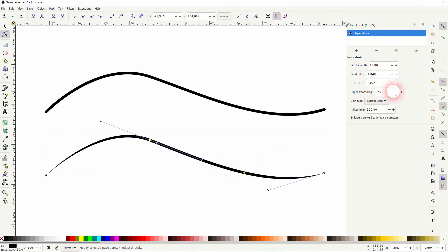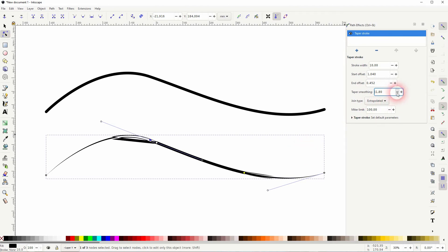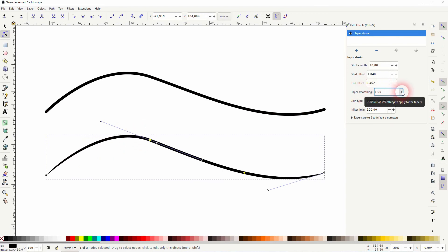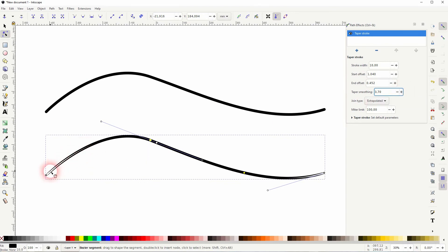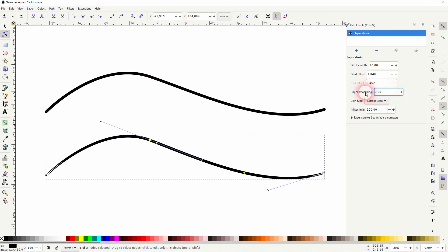You can increase or decrease the taper smoothing. When you go below zero, you've got these glitches. And when you go too high, you've got them as well. So try to shoot between zero and around one for most lines. It should be fine.